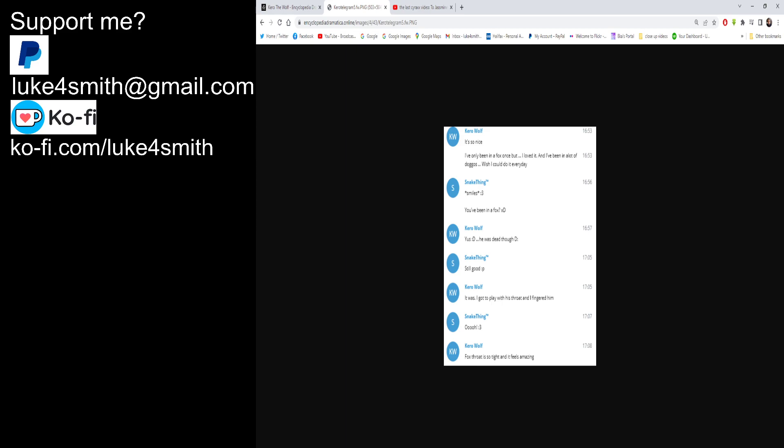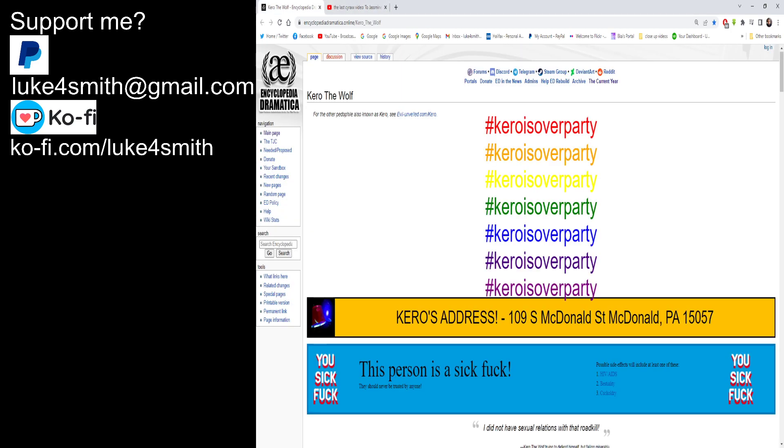Kiro says in this one, it is so nice, I've been in with a fox once but I loved it, and that he's been in a lot of doggos. Really, why would you admit this sort of stuff? Anyone can screenshot this like now. Snake says, you've been in a fox? Kiro says, yes, he was dead though. Okay, snake said if it was still good and it was apparently. I got to play with his throat and fingered him. And snake says, oh, I suppose he'd come to that, didn't he? Kiro says the fox's throat is so tight and it feels amazing. Yes, and it will be terribly fucking dry and it could have cut your willy off, but to be fair we can all live and hope.